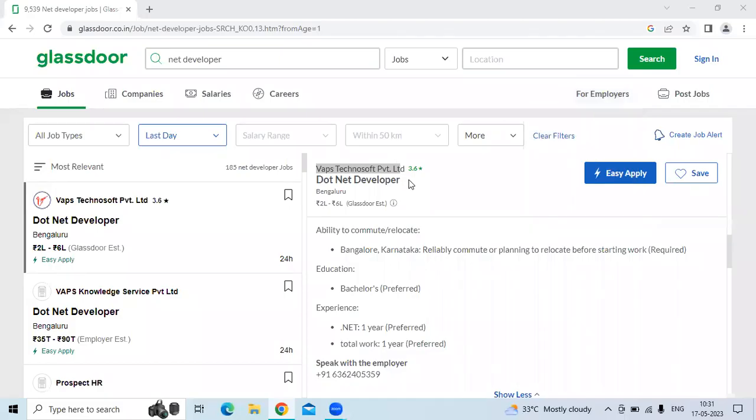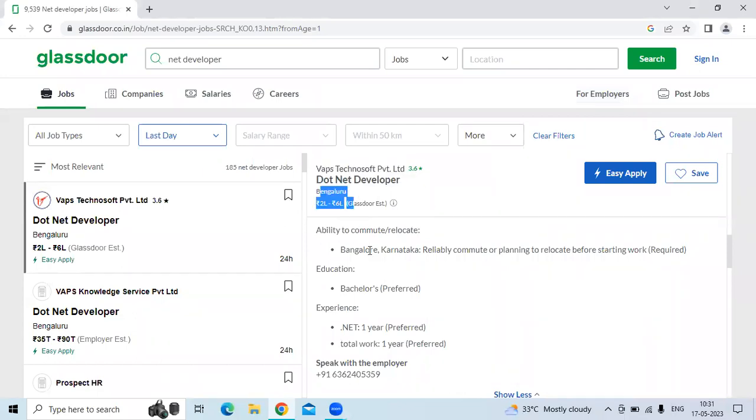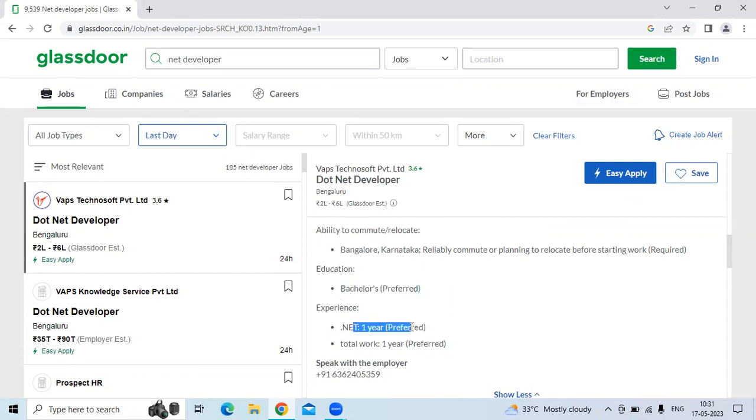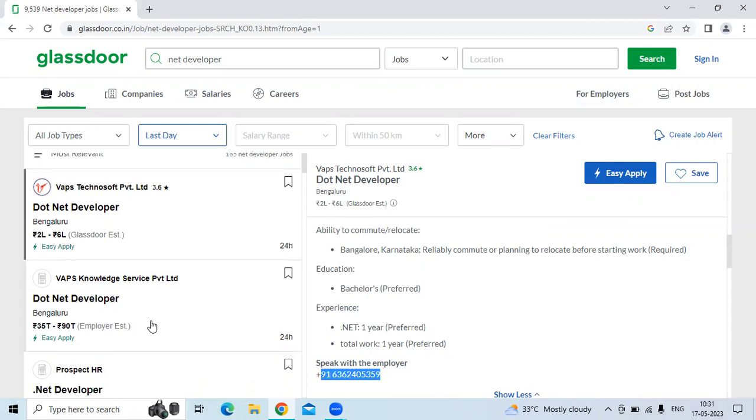Hi, this is from Social University. This is a job opening for a .NET developer at VASP Technology Private Limited. The location is Bangalore. They are looking for a bachelor's degree preferred and one year of experience. The contact number will be given in the video description so you can contact them.